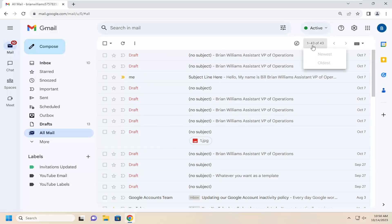You can also select where it says at the top here how much mail is currently in your inbox, and you can select the oldest. So instead of it sorting newest to oldest, it would sort oldest to newest.